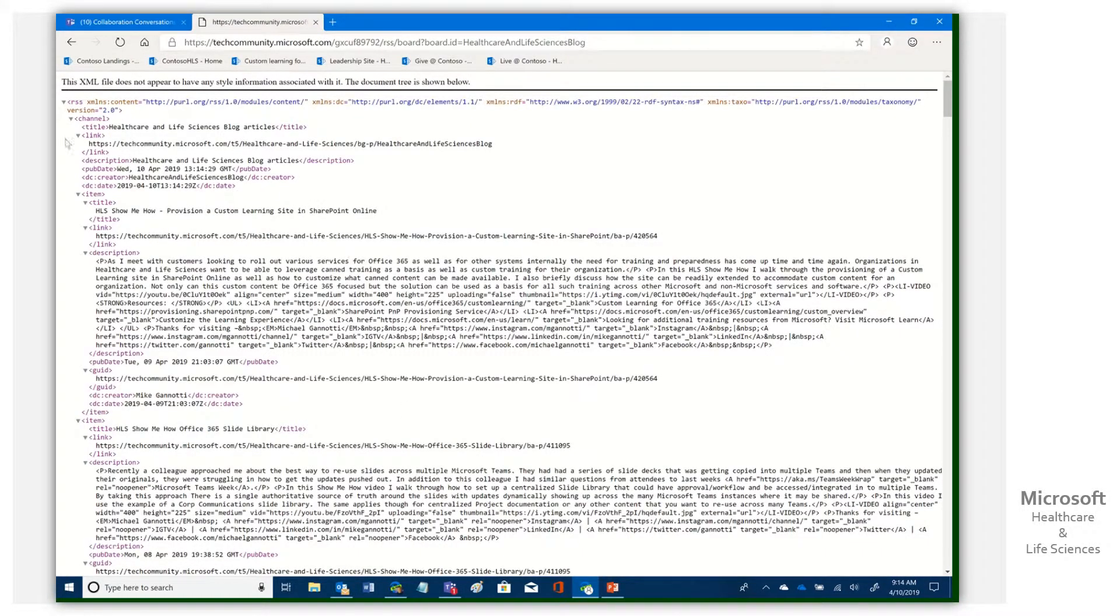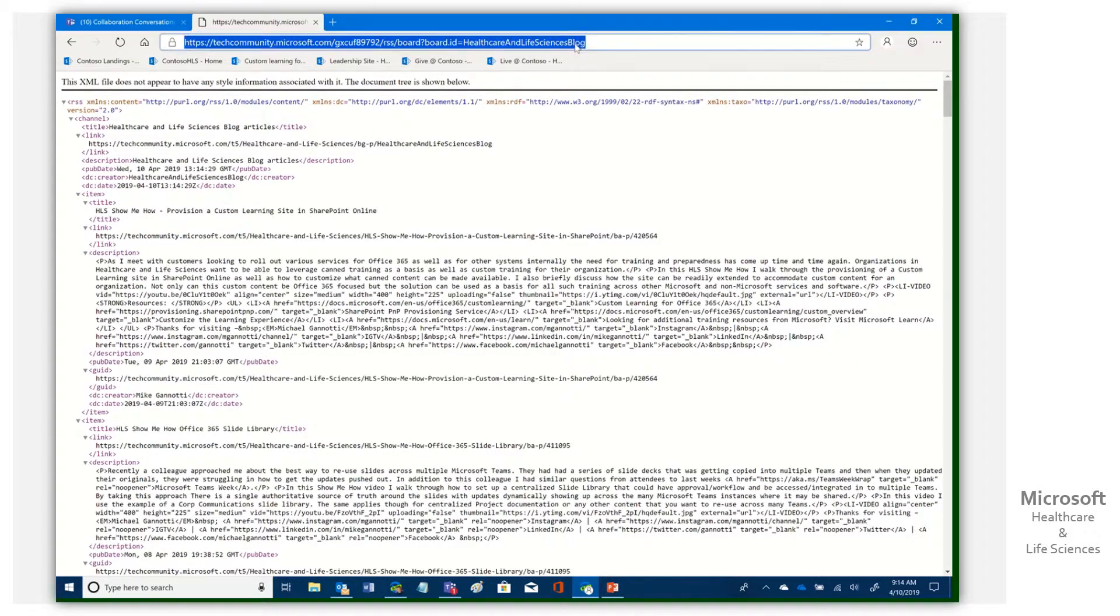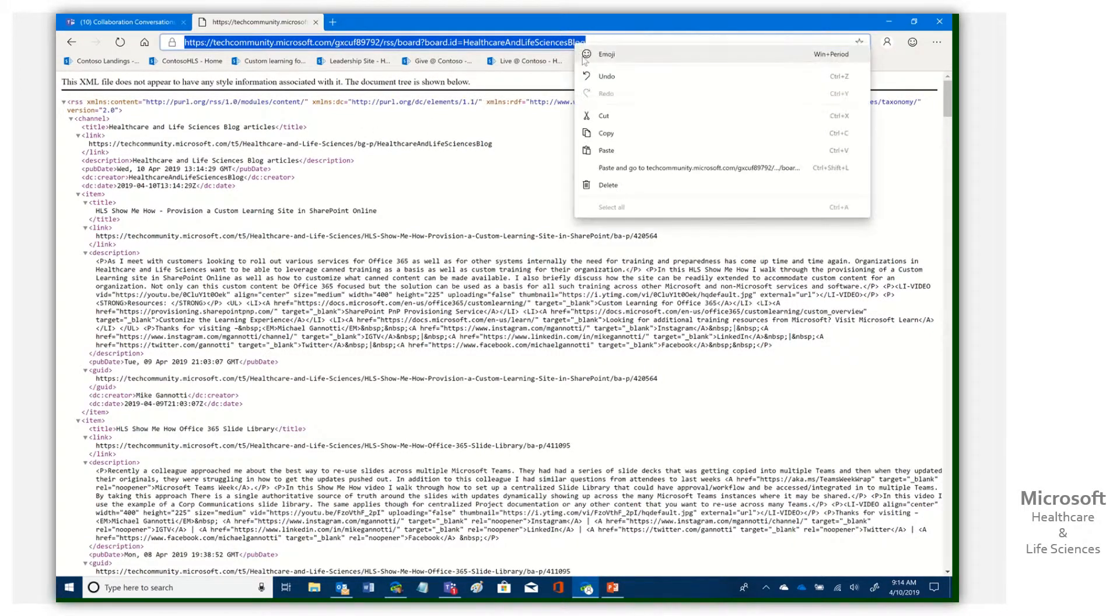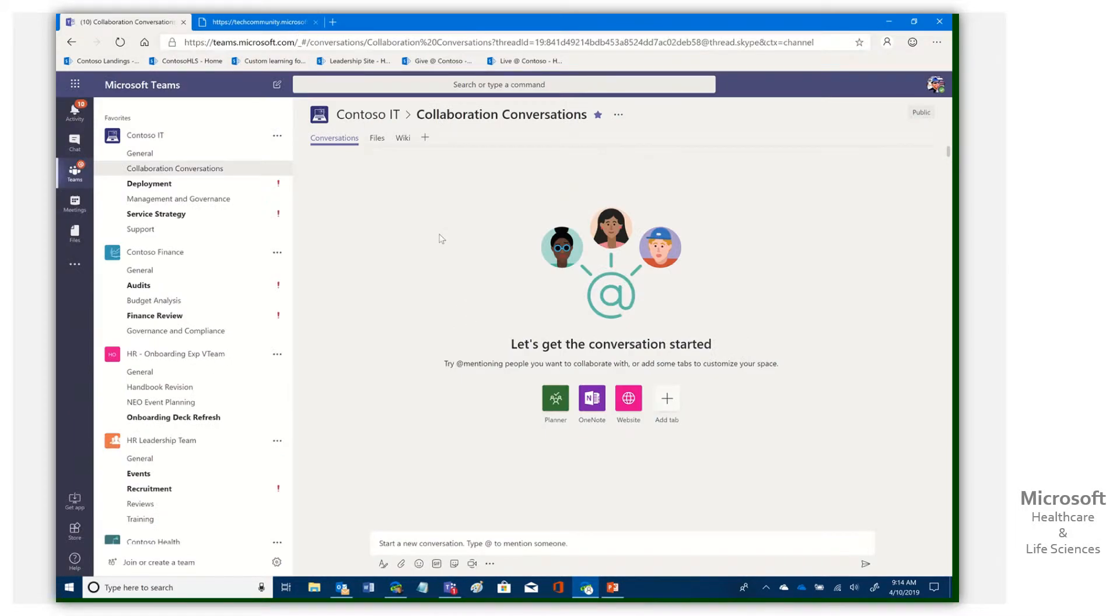Now it brings up this page. It is XML. So if you look here, that's how it's delivered and it says it does not have any style information. That's fine because what we're going to do is take this particular URL. We're going to copy it and come back to our Teams.